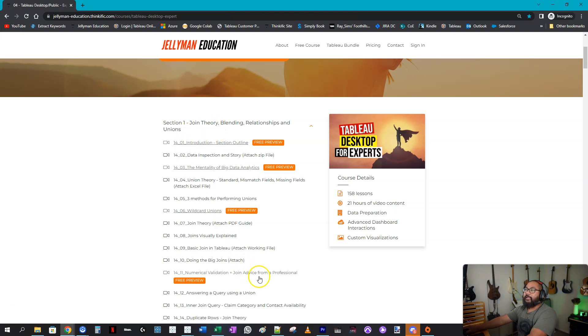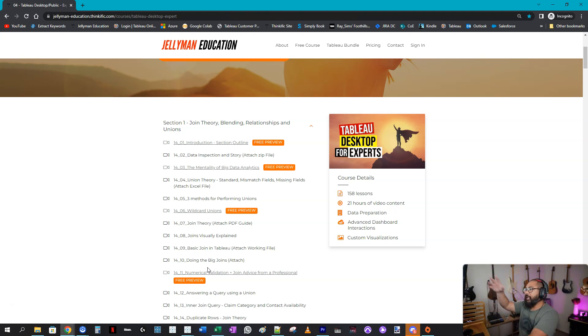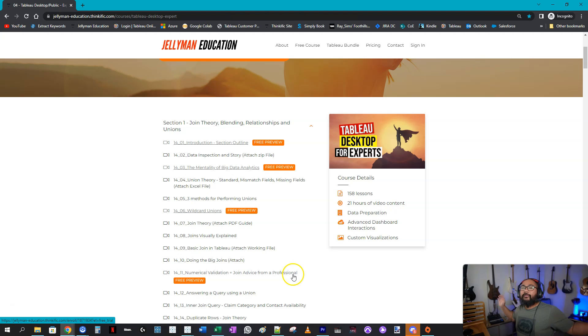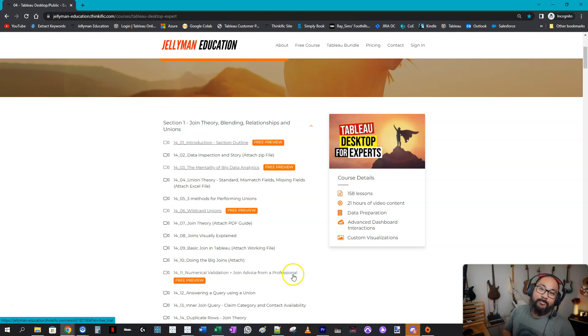And here in the very first section of expert, it goes through everything in regards to joins and relationships and blending. So heaps there for you to consume. That's it for me tonight. And I hope you guys enjoyed this video and I will see you next time. Bye!